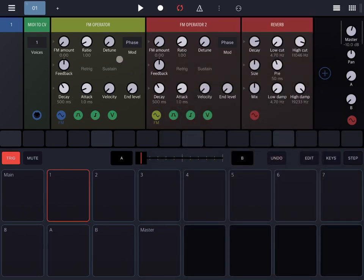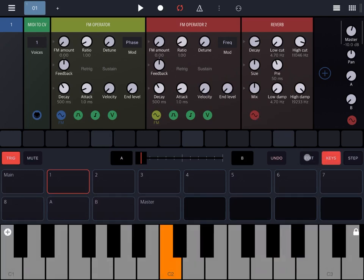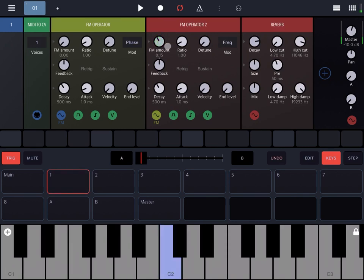Let's modify some of the parameters. Let's bring up the keyboard, change the FM amount, make it sustain, and add something back.